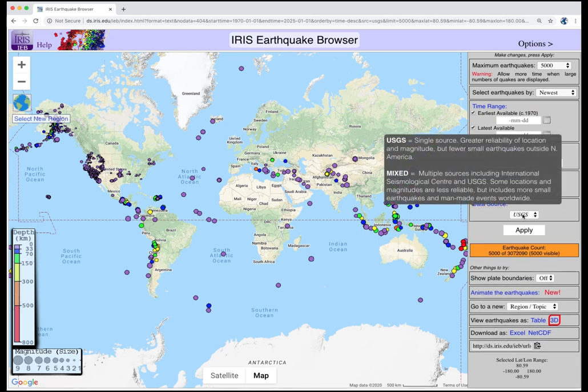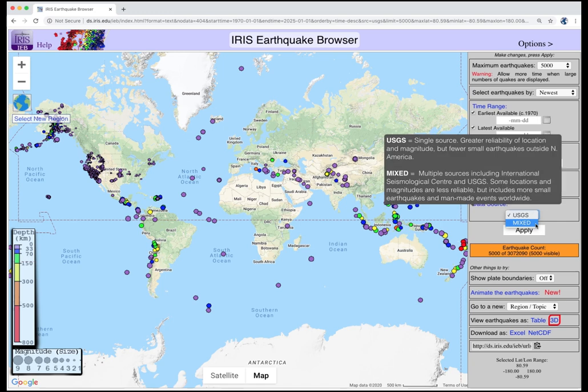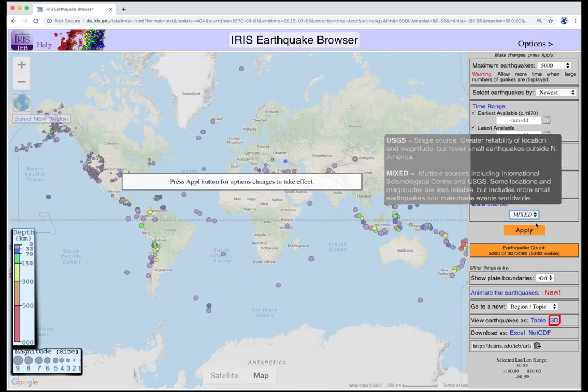The data source is where IEB gets its up-to-date earthquake data. The U.S. Geological Survey catalog has better location and magnitude accuracy within the U.S. The mixed catalog combines sources from the International Seismological Center as well as the USGS. This one sacrifices some location and magnitude accuracy but is more complete for worldwide earthquakes. If you change the data source, you must press Apply to set it.